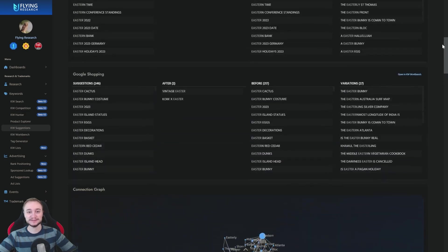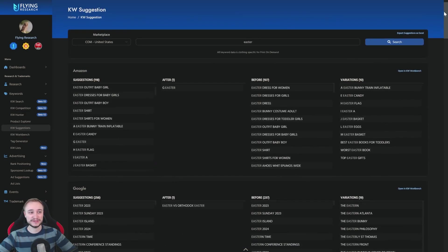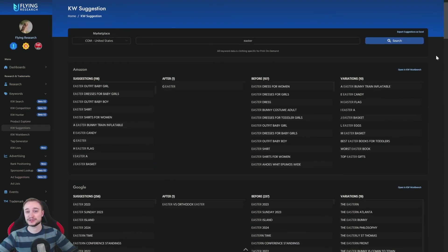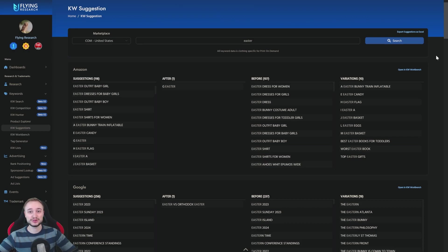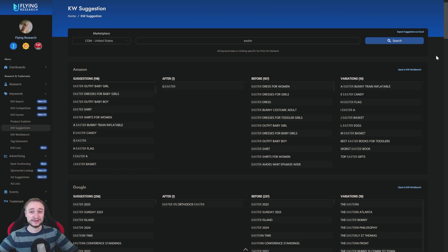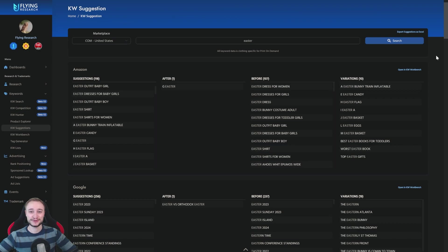And this is our suggestion tab. So not just Amazon suggestions. You have also the Google ones, the Google shopping ones. You can export. You can manipulate it with the workbench and also you have all the connections from the words. So it should be a big help for you.